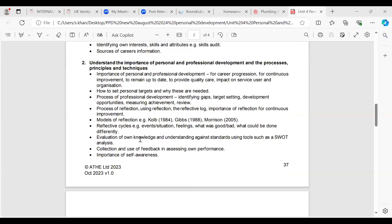Learning outcome two was to understand the importance of personal and professional development — the processes, principles and techniques. Personal and professional development is important because it helps you achieve your goals, improve your skills, provide a quality service, and stay on top of things. Your CPD needs to be continuously improved for career progression. We looked at how to set personal targets, why they are needed, and the processes of personal development: identifying gaps, target setting, development opportunities, measuring achievement and reviewing.